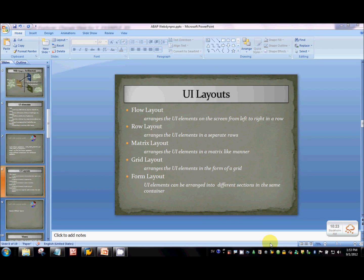Hi guys, welcome to the second part of the WebDream Pro app tutorial series. In this tutorial I'm going to talk about different user interface layouts that SAP provides.